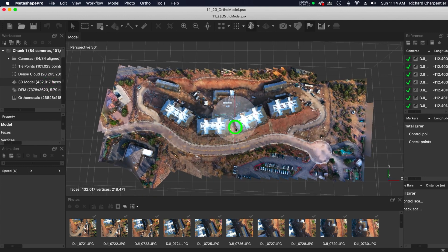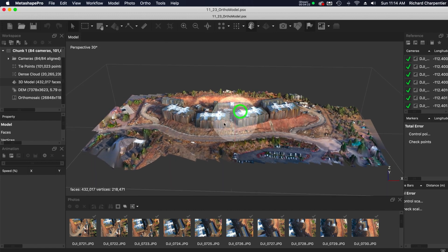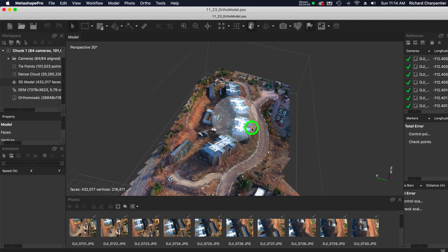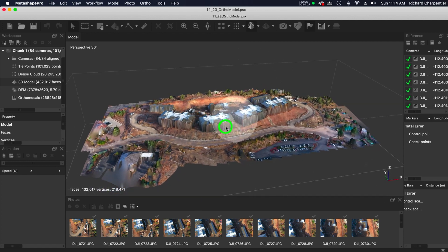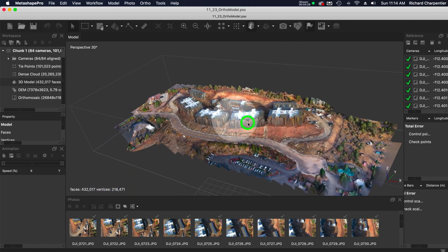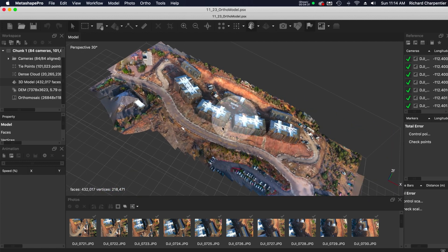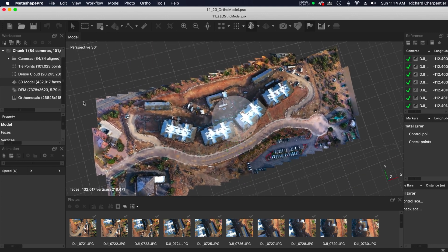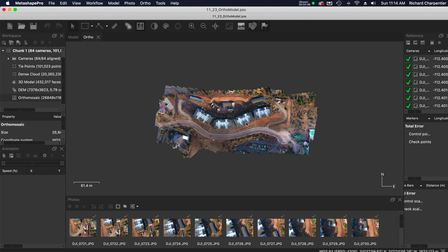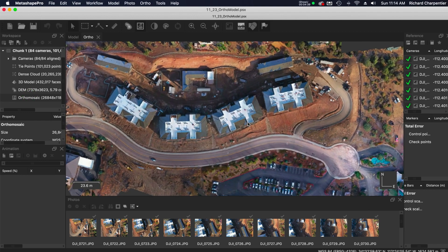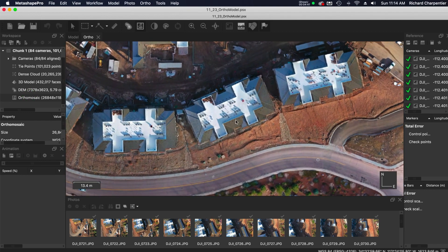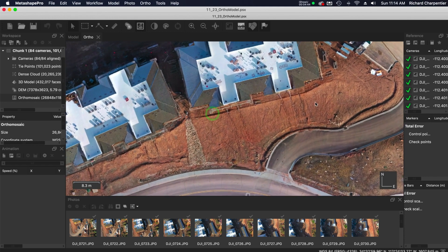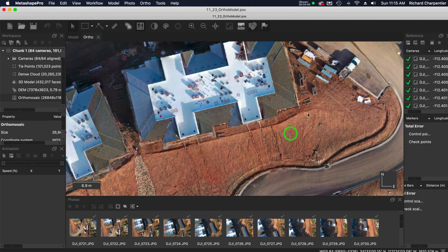Clicking on the orthomosaic, and what I want to do is on the left hand side and the chunk, the chunk contains all of our stuff. We got our tie points, our dense cloud, our 3D model. So there we go, I'll show you the little 3D model. Look at that, not super pretty because I was not actually flying this to make a model, but there's what the 3D model looks like. Kind of cool, you can definitely see what's going on in here.